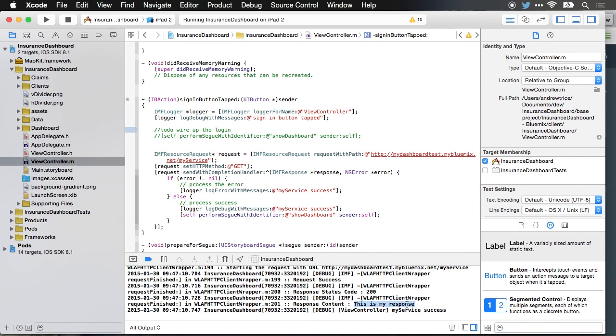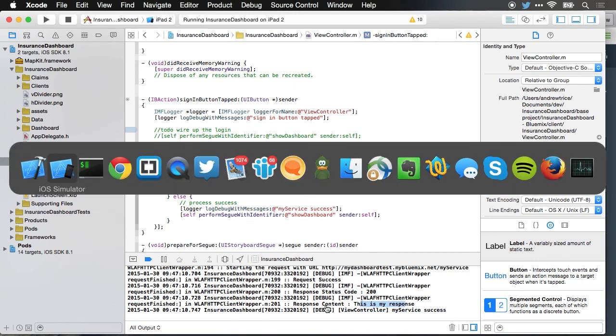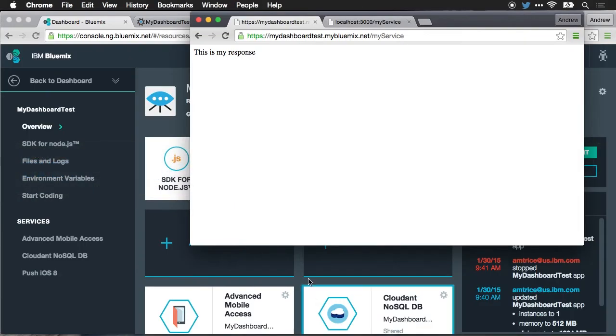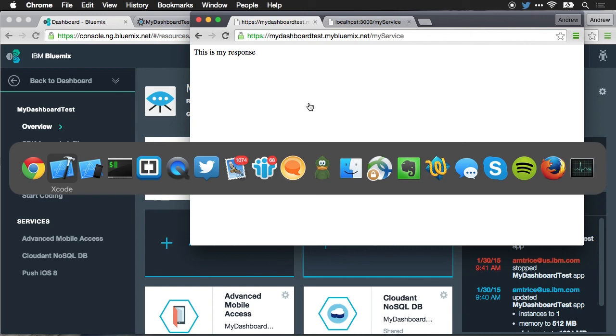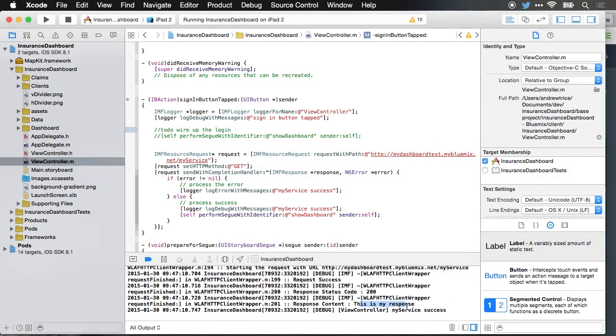While I'm not really doing an authentication here, I just wanted to show you how you can make a request, and then we're performing an action once that request is completed. And we can see in the console here, this is my response. That's the response that's coming back from the remote service. I'll jump back over to the browser and you can see this is my response. Jump back to Xcode, we can see that that's what was returned. And then we can see the debug message, my service success, and that's coming from this logger instance right here.